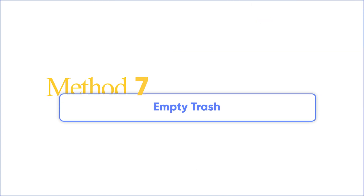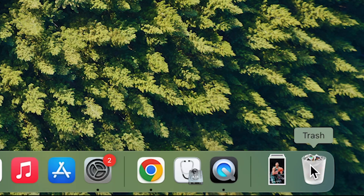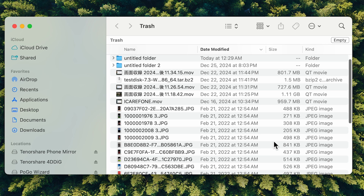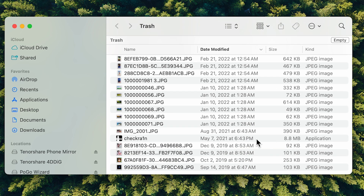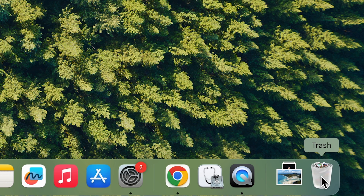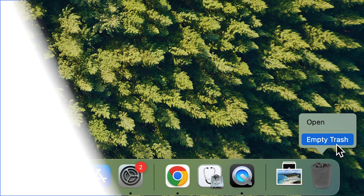Method 7: Empty trash. Before you empty your trash, take one last look at its contents. Then click the trash icon in the Dock and click Empty Trash to remove everything. Or you can right-click the trash directly and select Empty Trash.